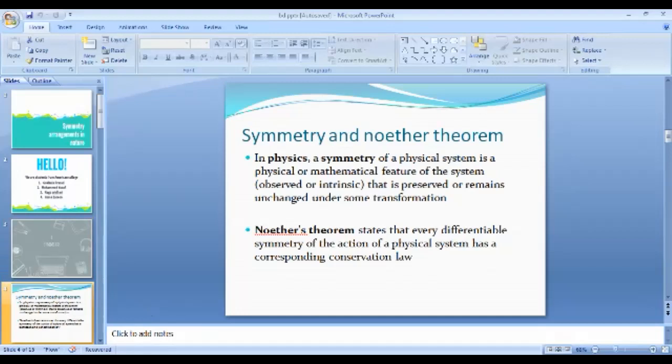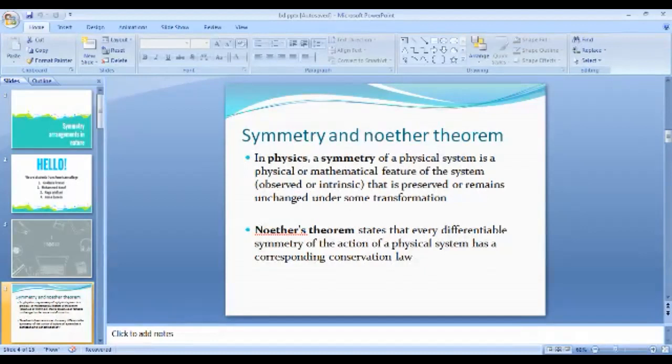For example, take a machine in America that works perfectly fine there. Now move the system with all the conditions such as temperature and pressure to India at a different location. If the system works perfectly fine there also, it means the system has spatial translational symmetry.